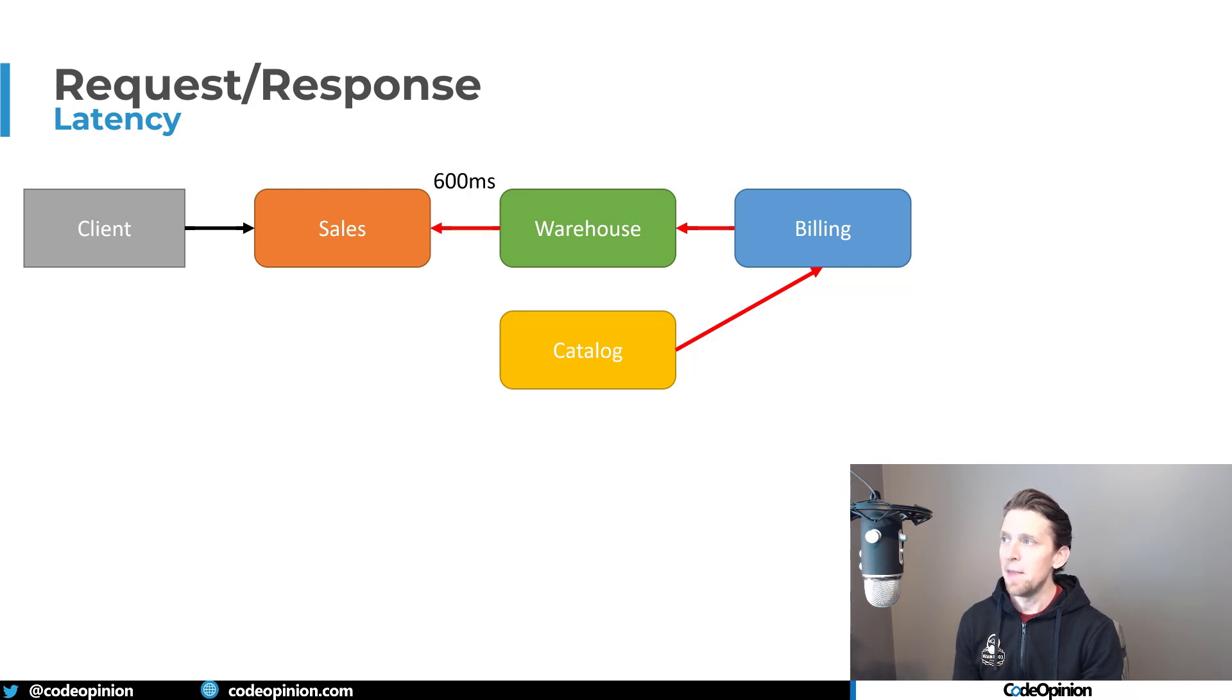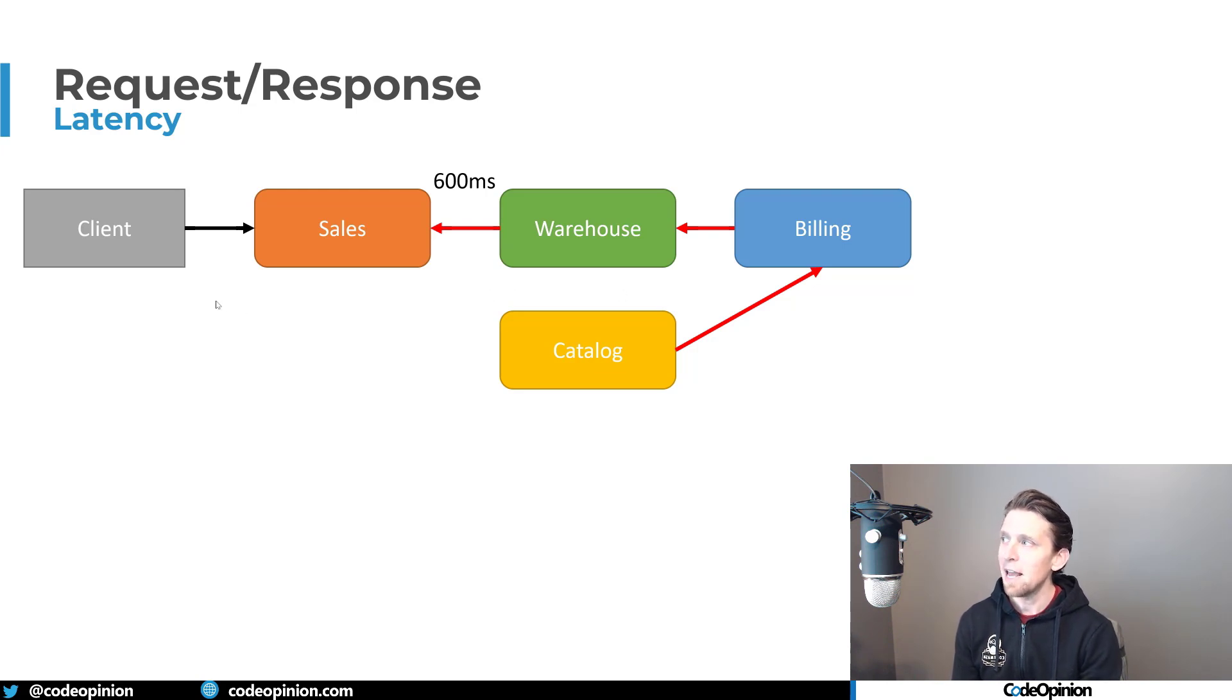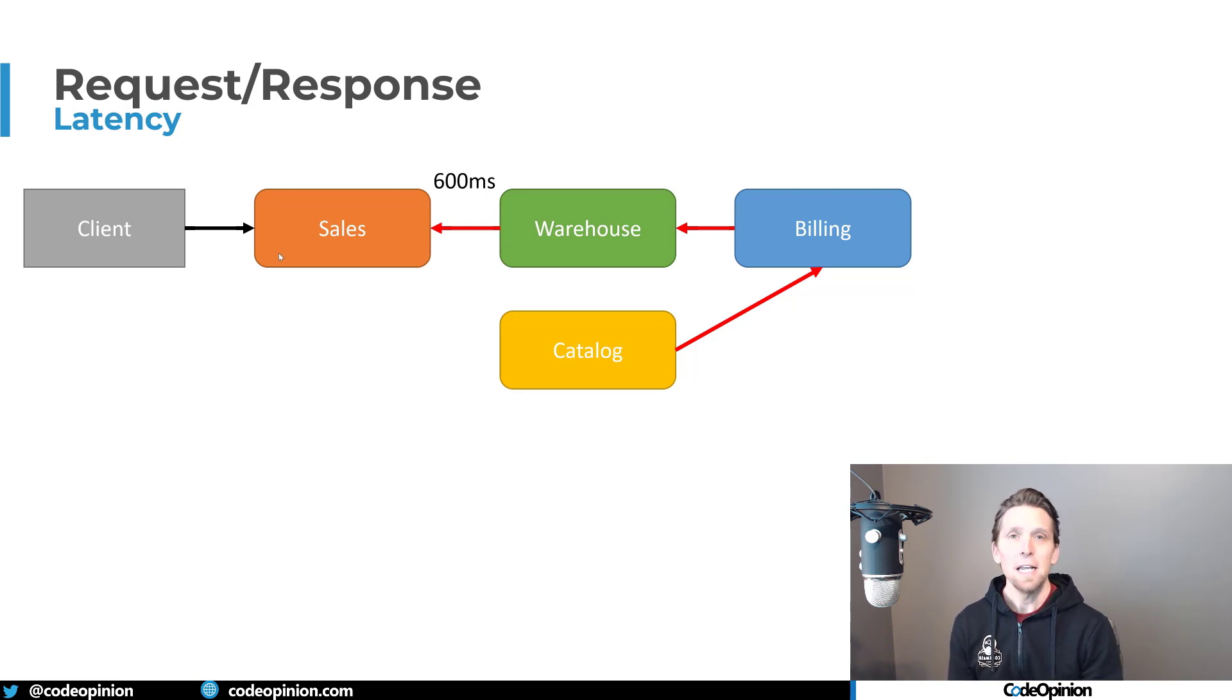And then let's say just for example, there's another 200 milliseconds. So now we're at 600 milliseconds just to get from the client to sales. And from our sales point of view,